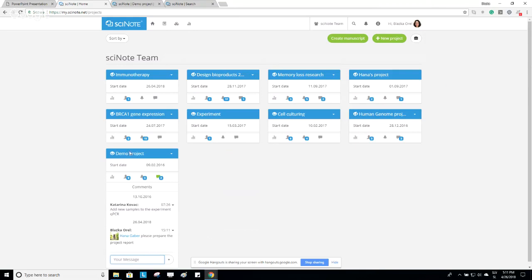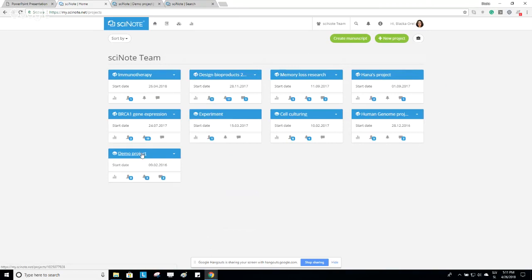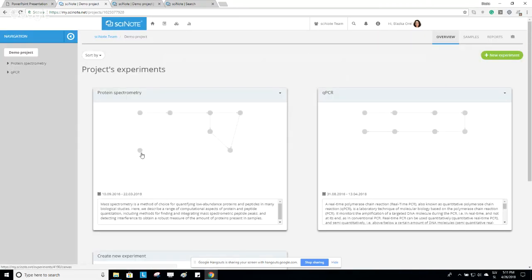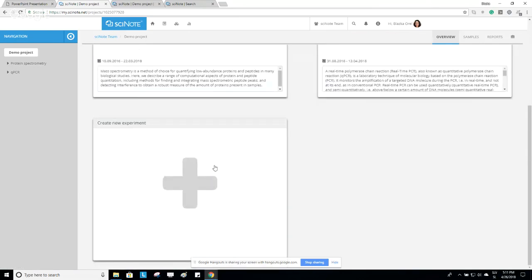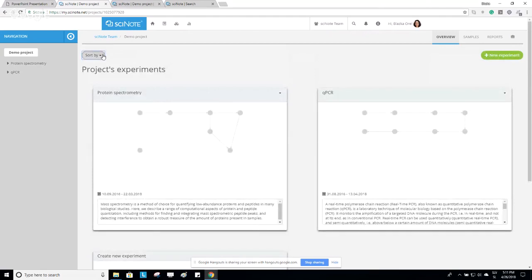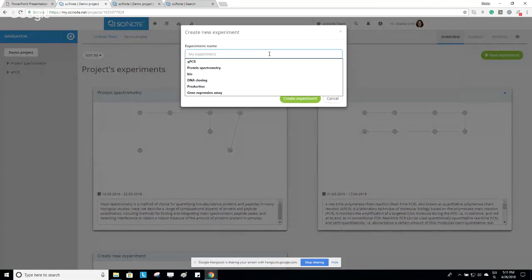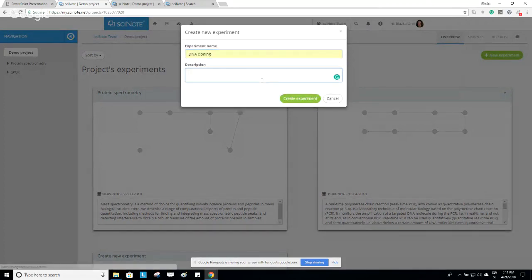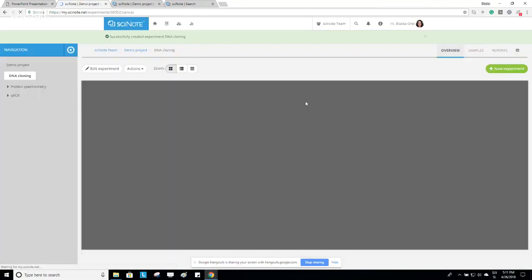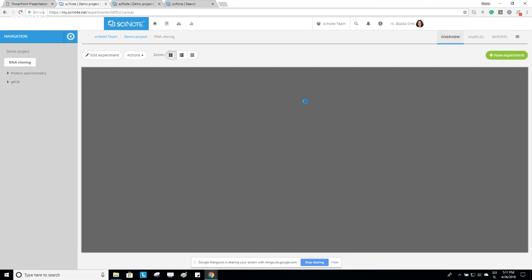Every project in SciNote can be broken down into several experiments. These experiments can be displayed as thumbnails and sorted by newest first, oldest first, or alphabetically. To create a new experiment, click the green New Experiment button, type the experiment name — for example, DNA Cloning — and write a description. Once you click Create Experiment, you will be redirected to the experiment canvas.